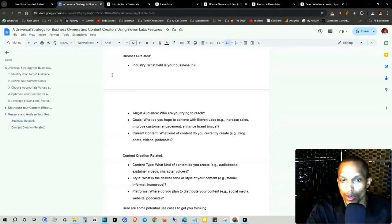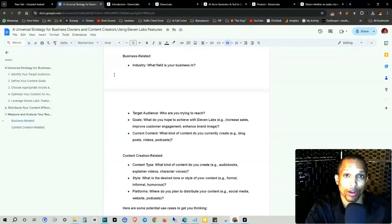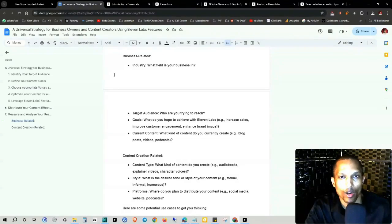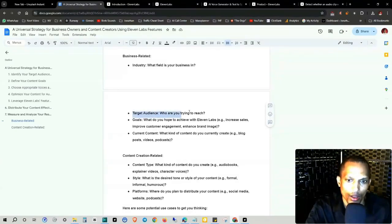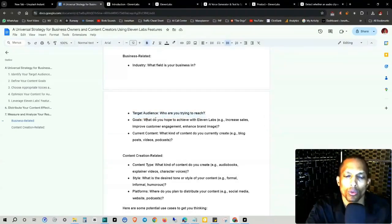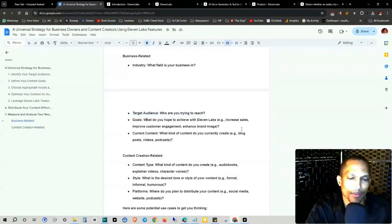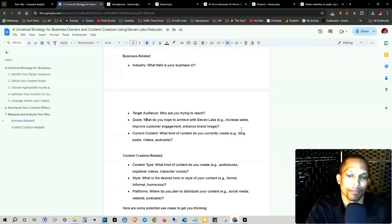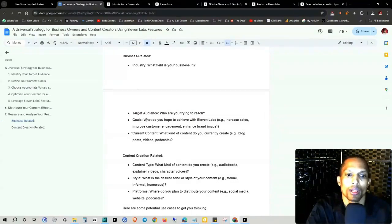Number one, identify what industry you're entering. If you're in affiliate marketing, then you just choose the category that your product is under. Target audience, who you're trying to reach? Goals, what do you hope to achieve with 11 Labs? Increased sales, customer engagement, enhanced brand image. Current content, what kind of content do you currently create? A blog post, videos, podcasts.